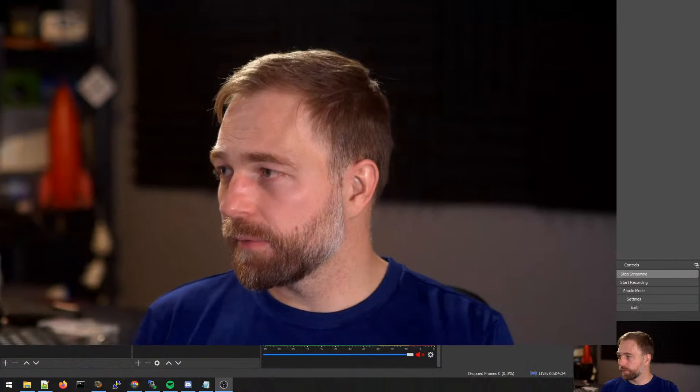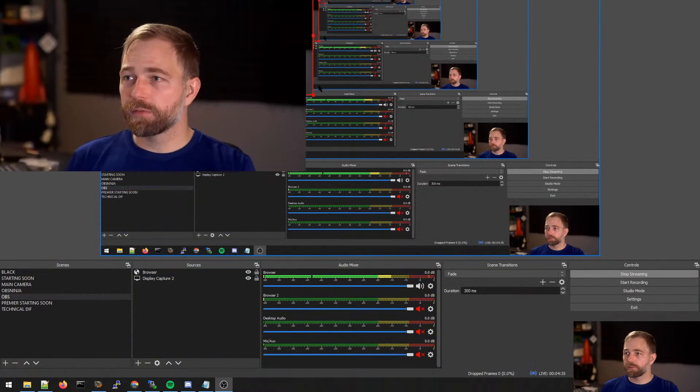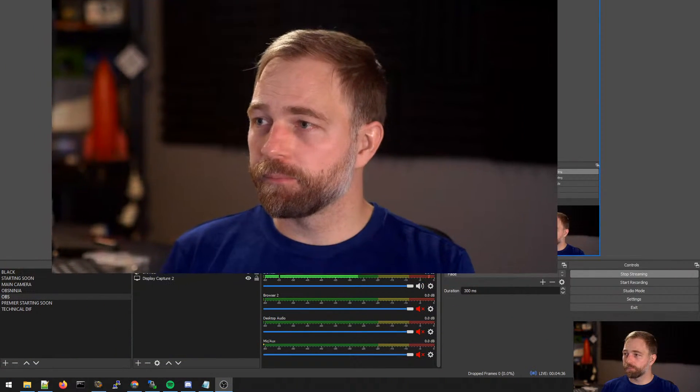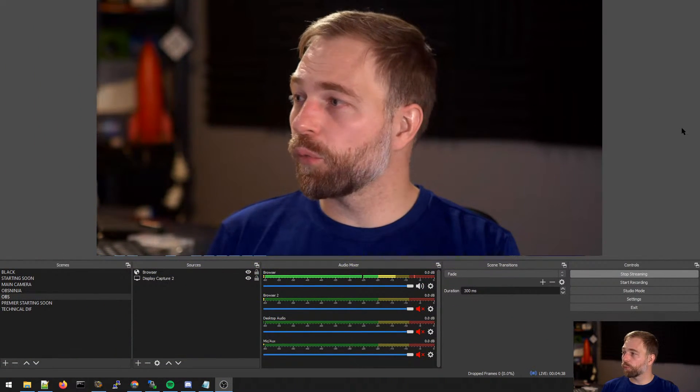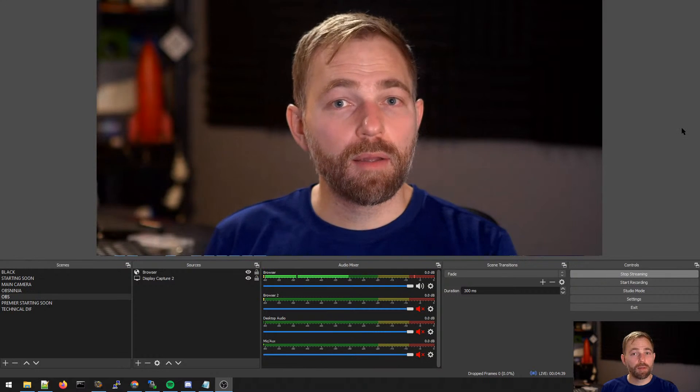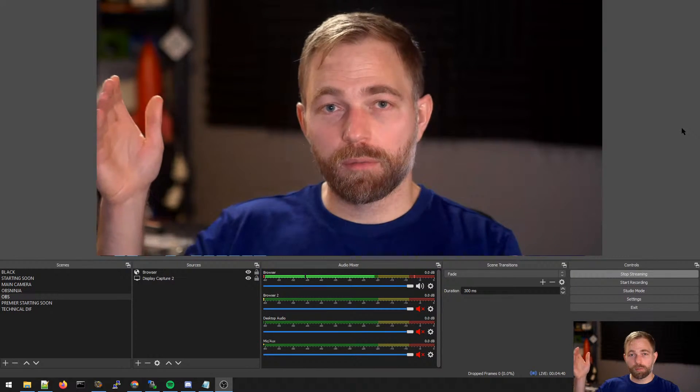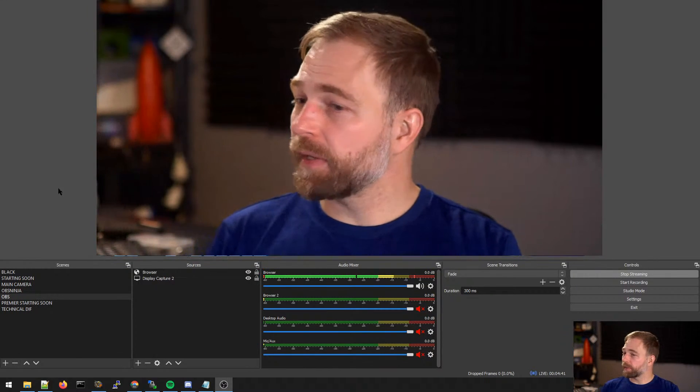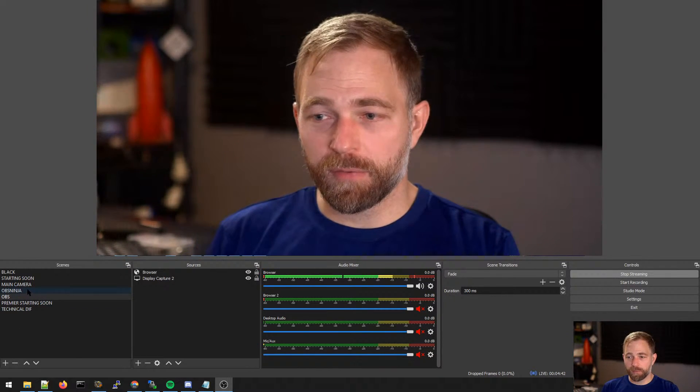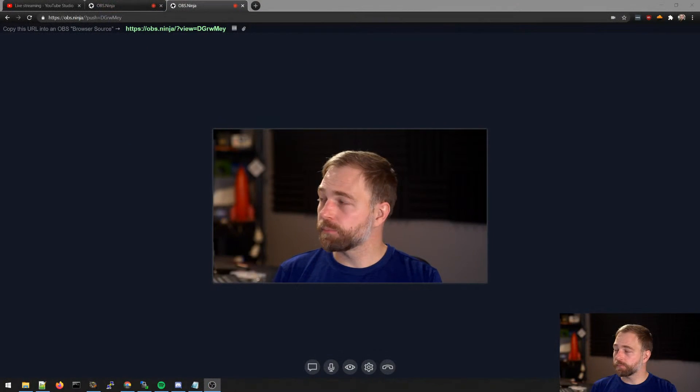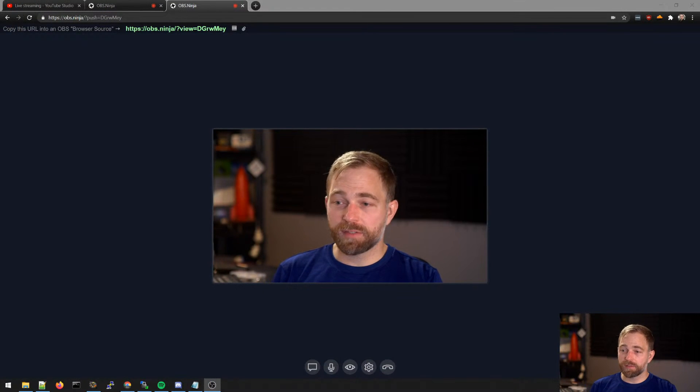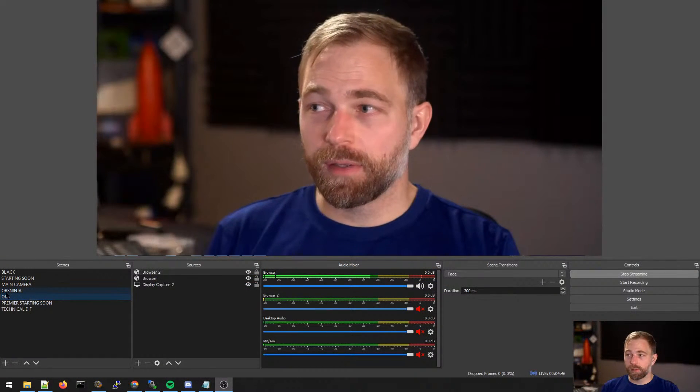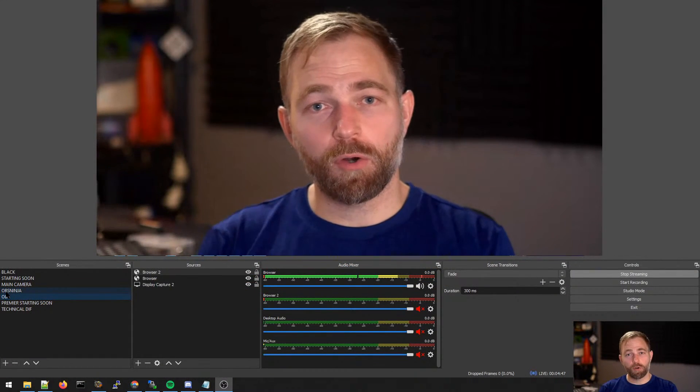Here we go. I keep the wrong thing. Okay. So yeah, that is essentially what we're doing. We are streaming in from our browser here. It can be wireless, can be whatever, into OBS.